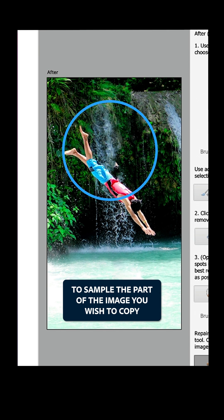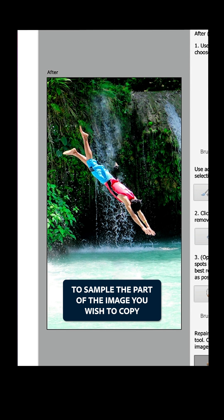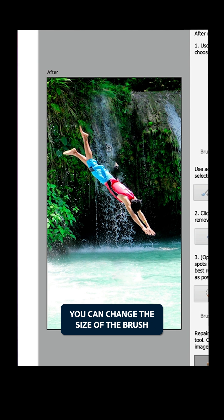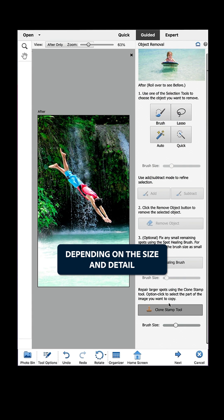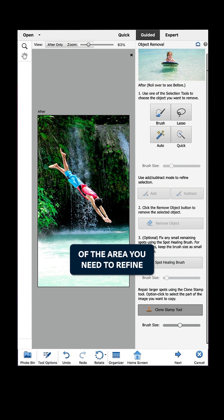Simply Option Click to sample the part of the image you wish to copy. You can change the size of the brush depending on the size and detail of the area you need to refine.